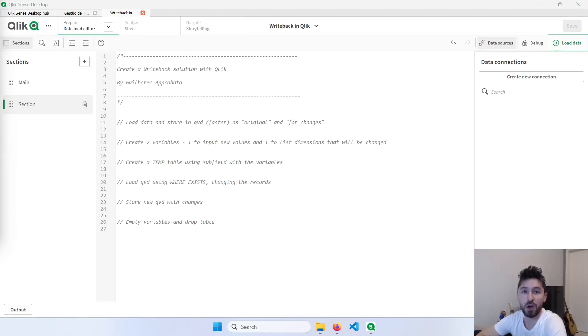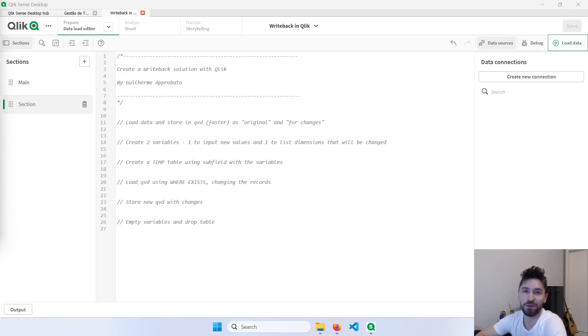Today I'm going to show you how to create your own writeback solution in Qlik. Hello and welcome everyone. So in today's video, I'll talk about writeback, and this video will be divided in two parts.